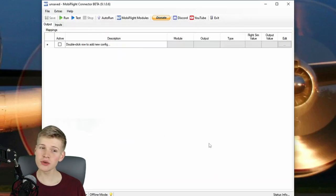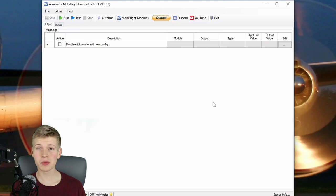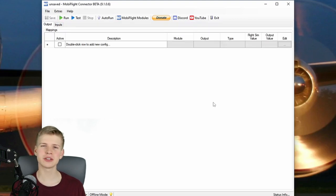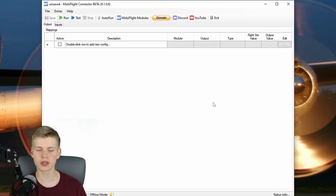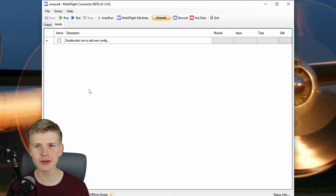If my MobiFlight looks newer than yours, it's because I'm using the beta. If my MobiFlight looks older than yours, it's because you're actually a time traveler and you're watching this video in the future.